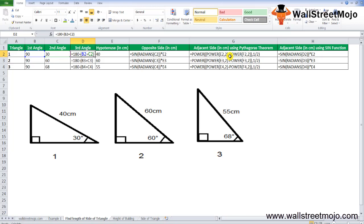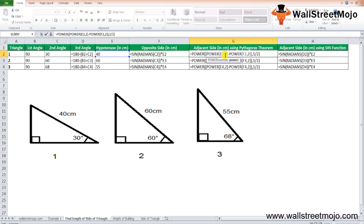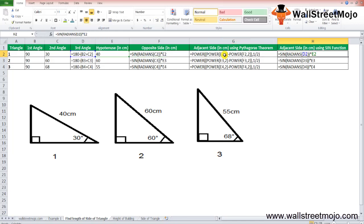According to the Pythagorean theorem, hypotenuse² = opposite² + adjacent², so adjacent = √(hypotenuse² − opposite²). In Excel, this is written as =POWER(E2, 2) − POWER(F2, 2) raised to the power of 0.5, where E2 is the hypotenuse and F2 is the opposite side.